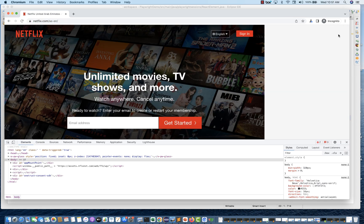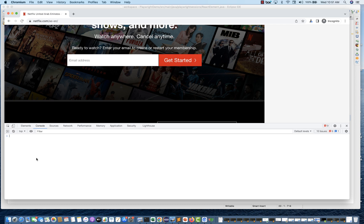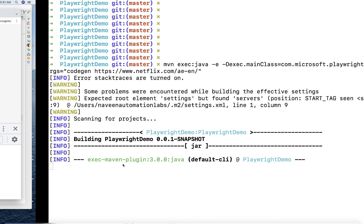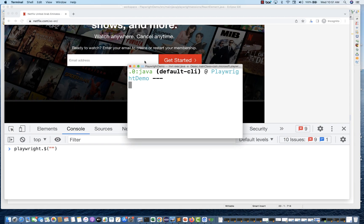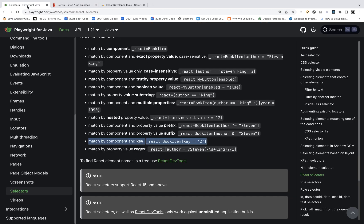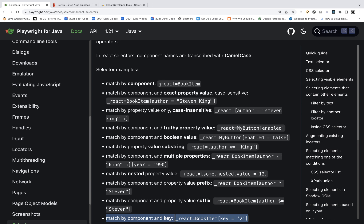Open the Console tab and I'll increase the font size. Now you can create your own Playwright React selector. Use `playwright.$` and then with the help of those components you saw. The component name is P and the key is email. In Playwright's documentation under selectors, you can see that for React selectors, you use `_react` as a prefix, followed by the component name.